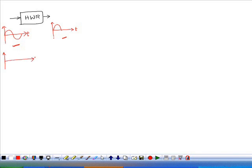Similarly, if you change the input — if this is the input — you can exactly predict the output of this particular circuit called the outdoor rectifier. Have you performed this experiment now? We did not perform.